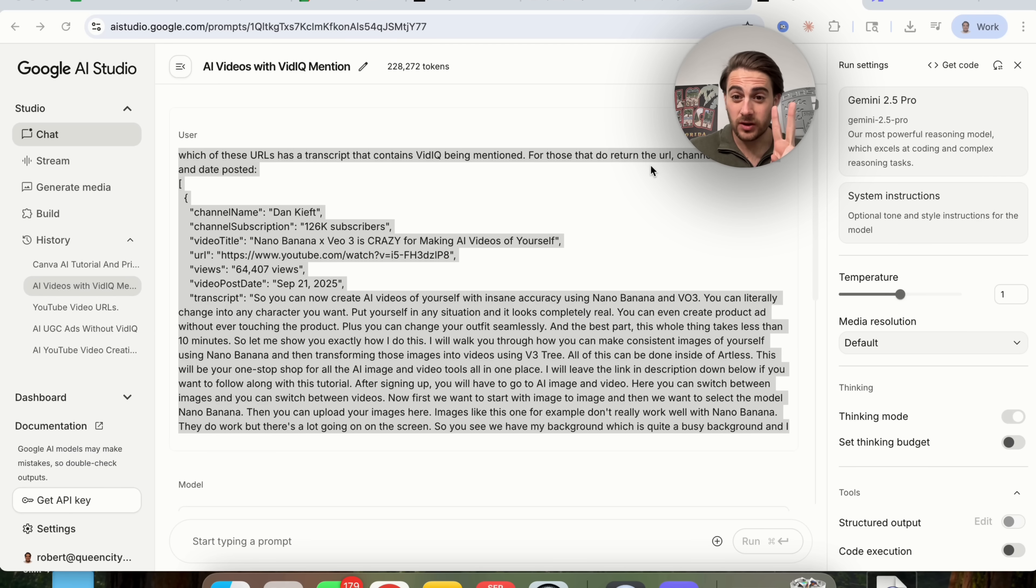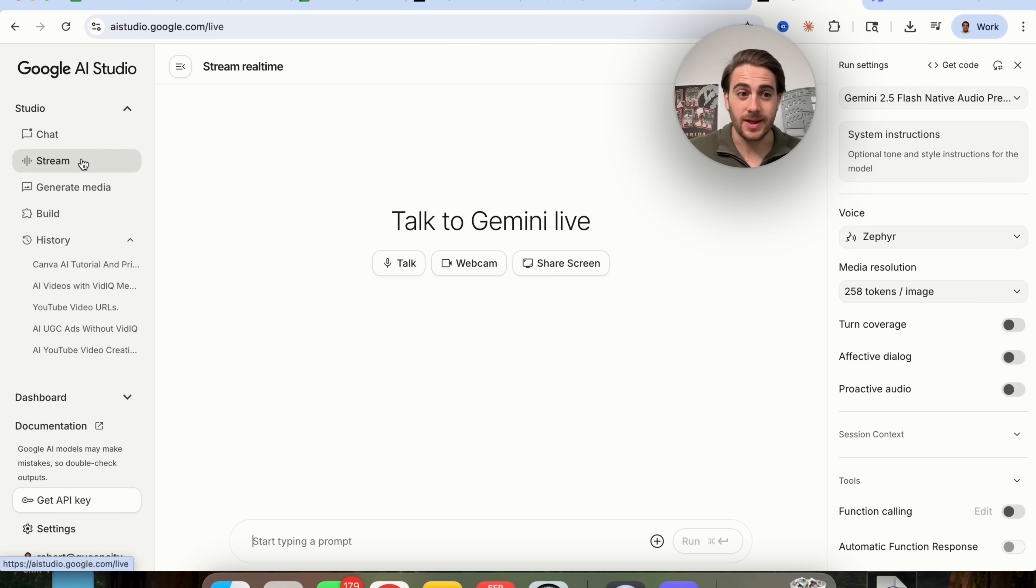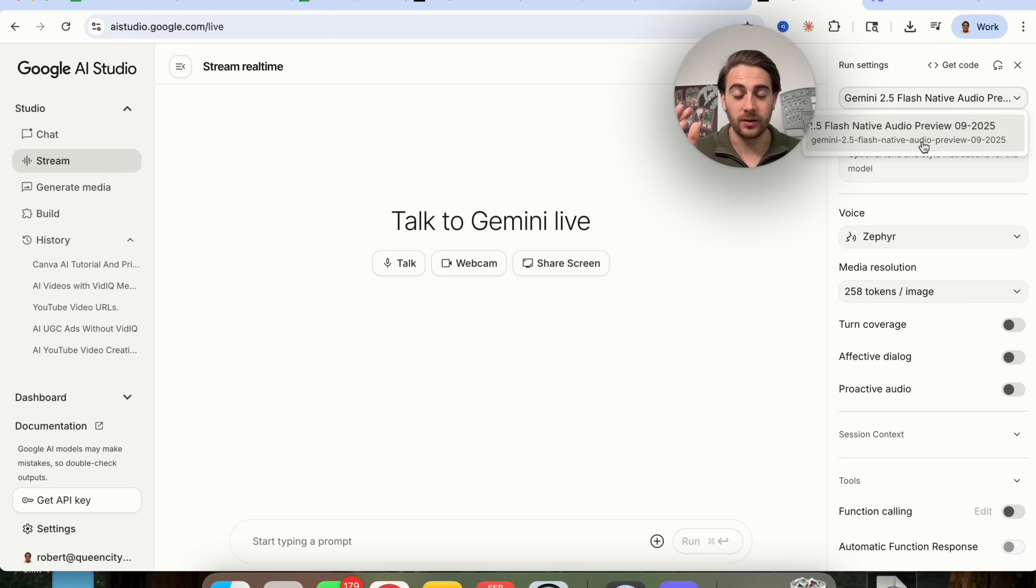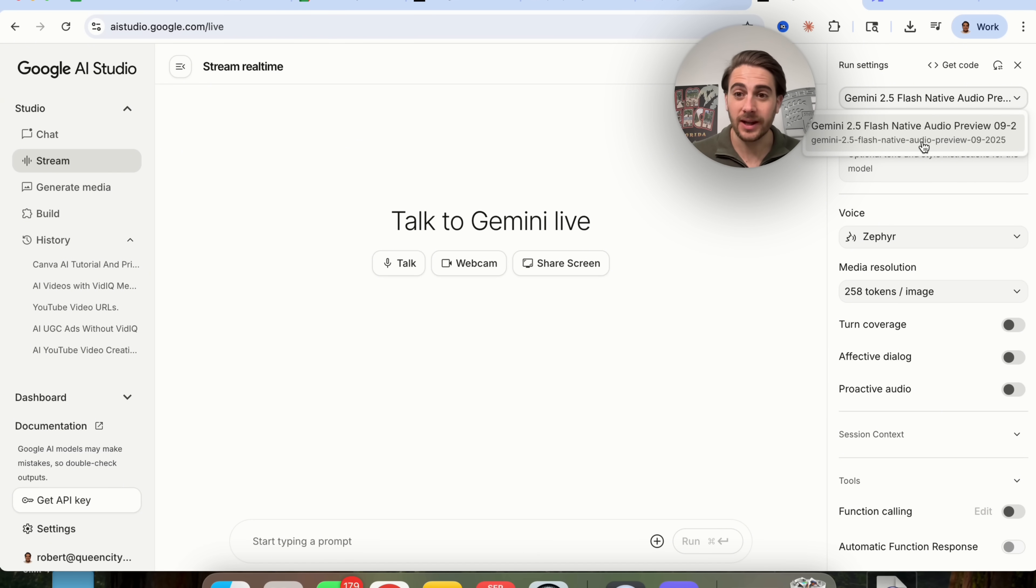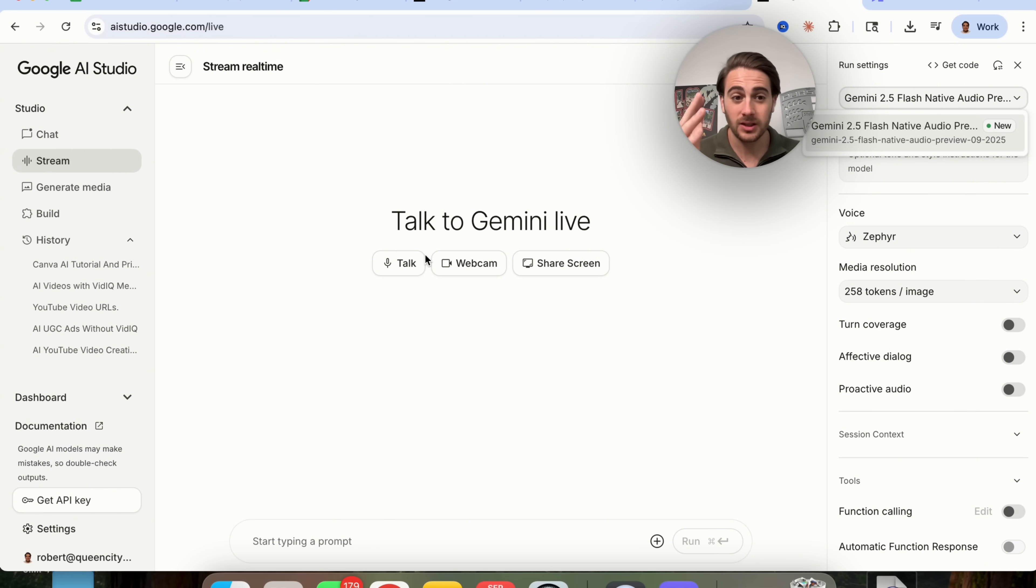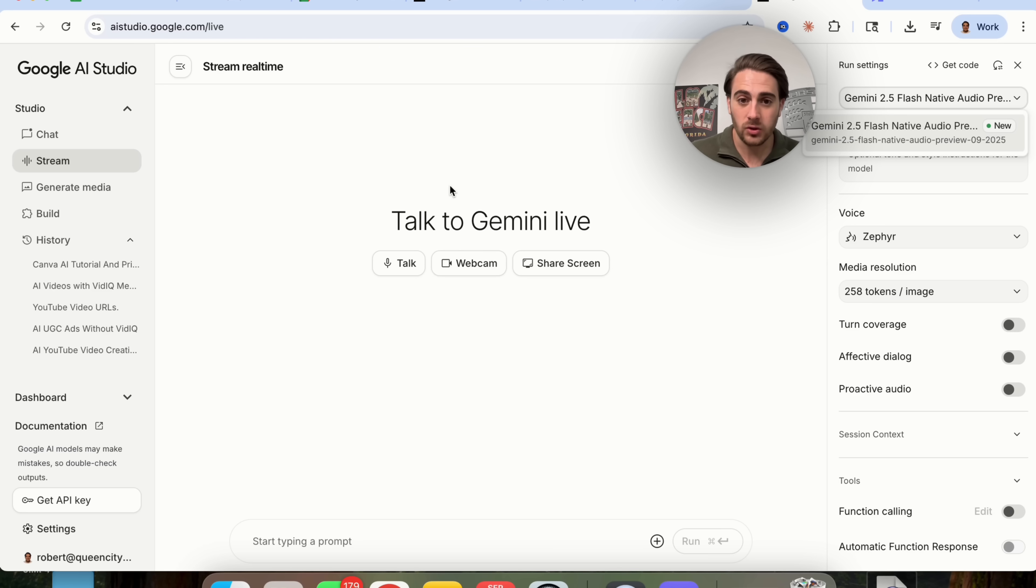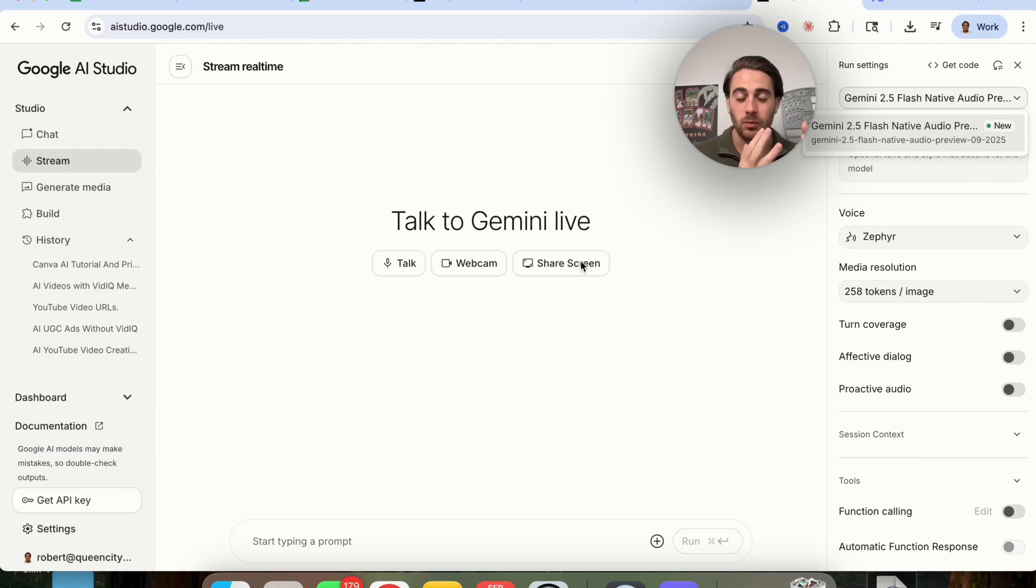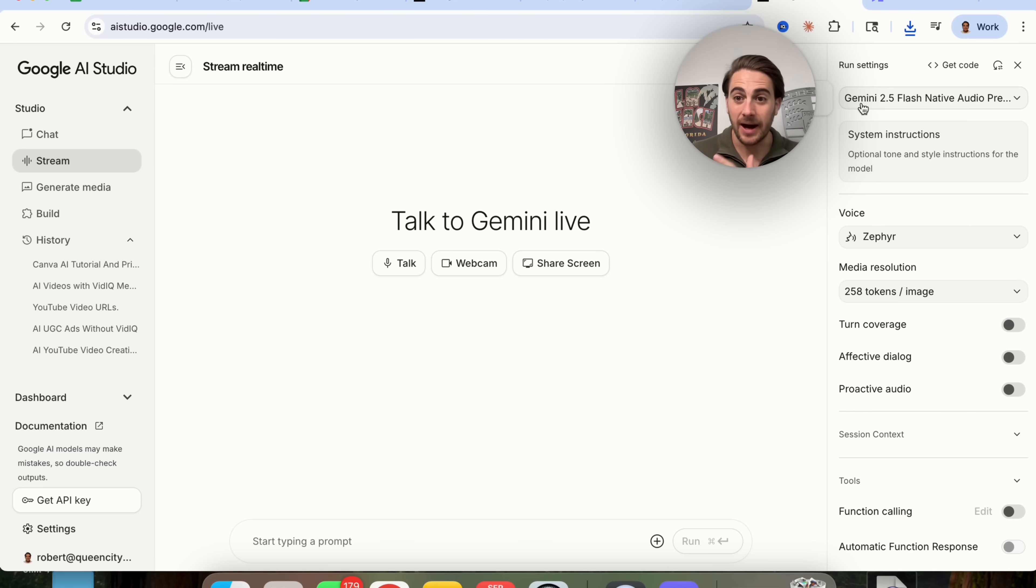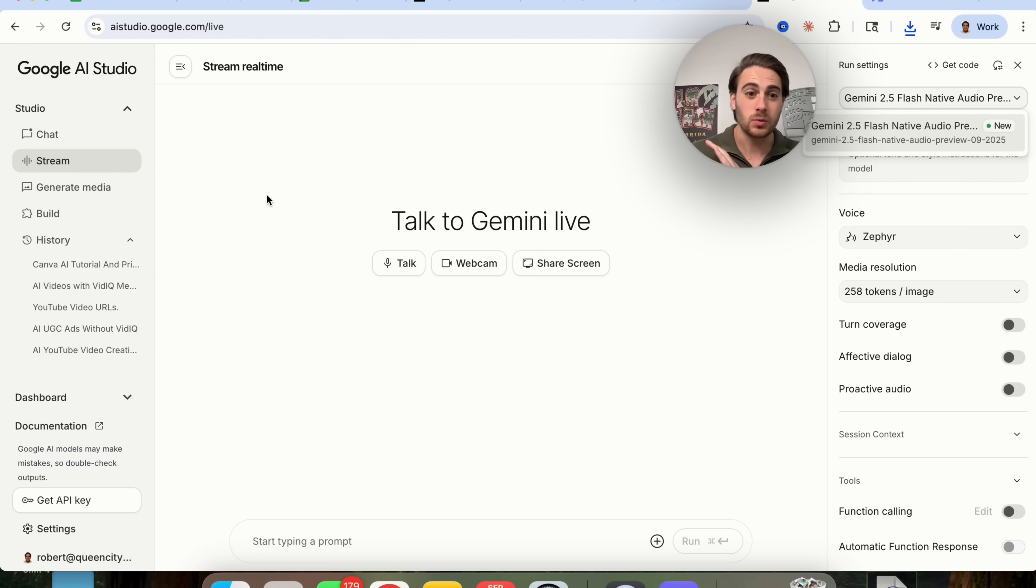Those were just the first two new models. In addition to that, if you come over to stream right here, you are going to notice that this right here is also a new model. In fact, they just released this new model, and essentially what it does is gives you a way better experience when you're streaming with Google AI Studio. And you can use this to talk to Gemini, you could use this to share your webcam with Gemini, and you can also use this to share your screen. So basically, you have customer support anywhere that you go. Now, I know none of these three features are new, but the new part here is that this model up here is way better, is way more accurate, and is way more multimodal.